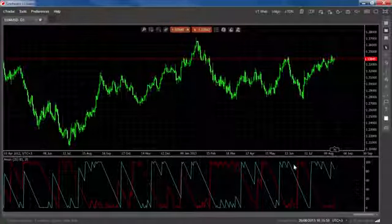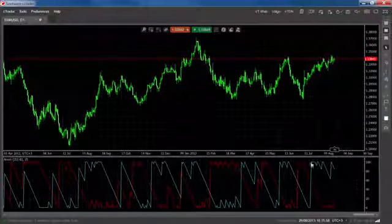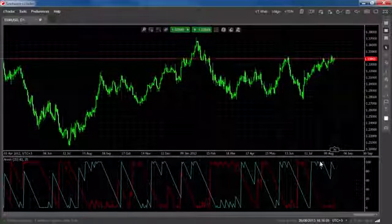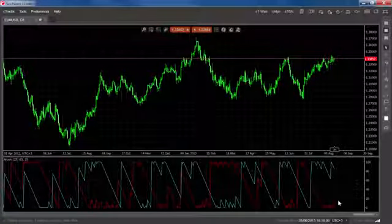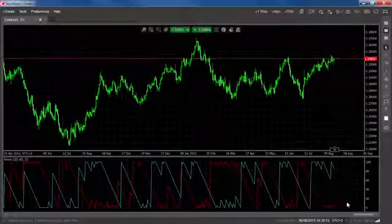When either of the Aroon lines move close to the 100 mark, it's considered an early sign of an upcoming trend. The signal should be confirmed by a decline of the other Aroon line.